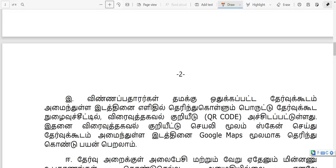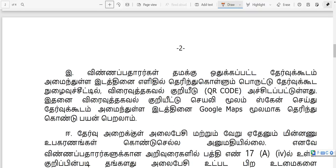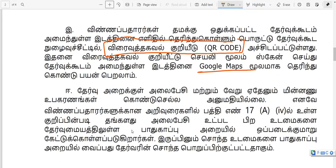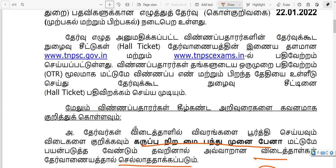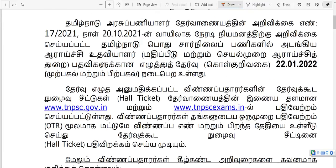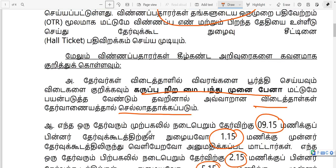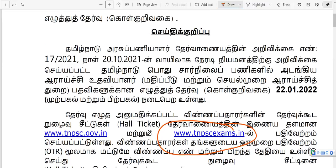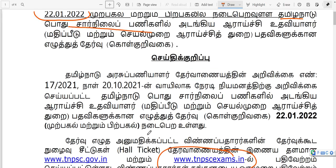We are attached to the exam hall. We can get to know where the exam is at 3:15.